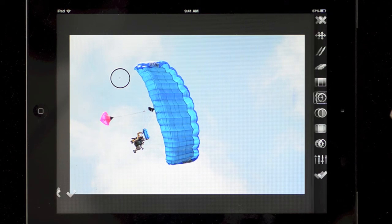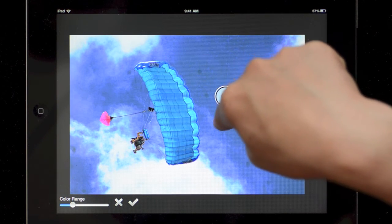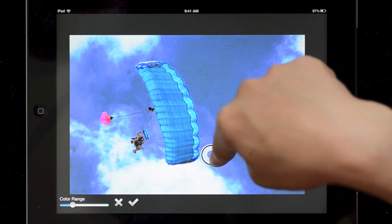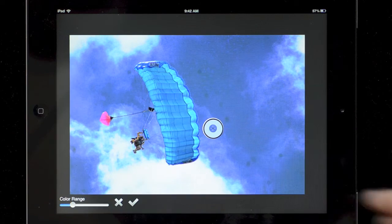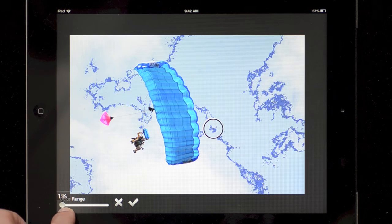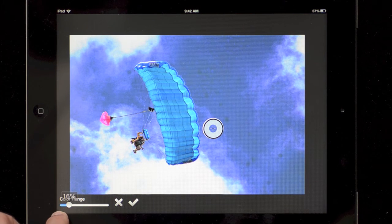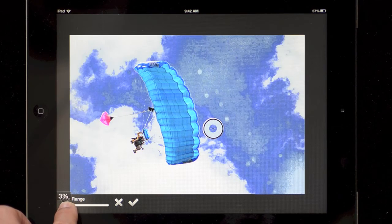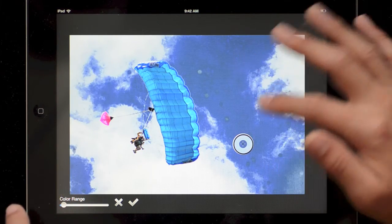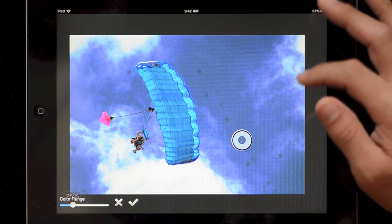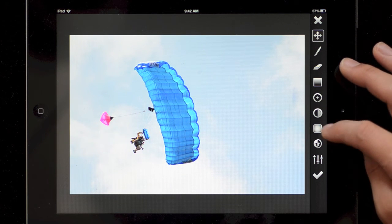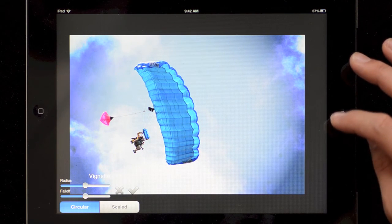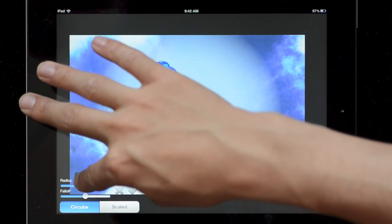I'm going to cancel that though with that X. And here we have the color range selector, so what this will do is it'll take the value of the color underneath the loop here and based on a tolerance set by the slider, it'll adjust. So you can see if the tolerance is really low it adjusts fairly specific pixels, but if you adjust the tolerance higher...